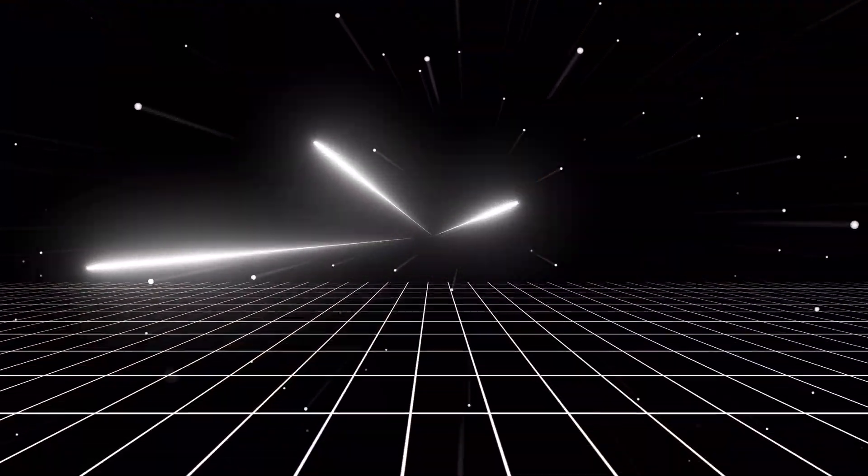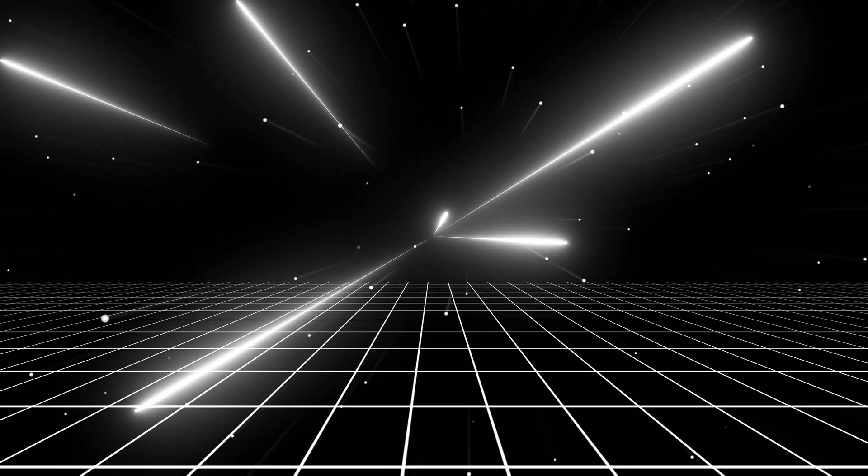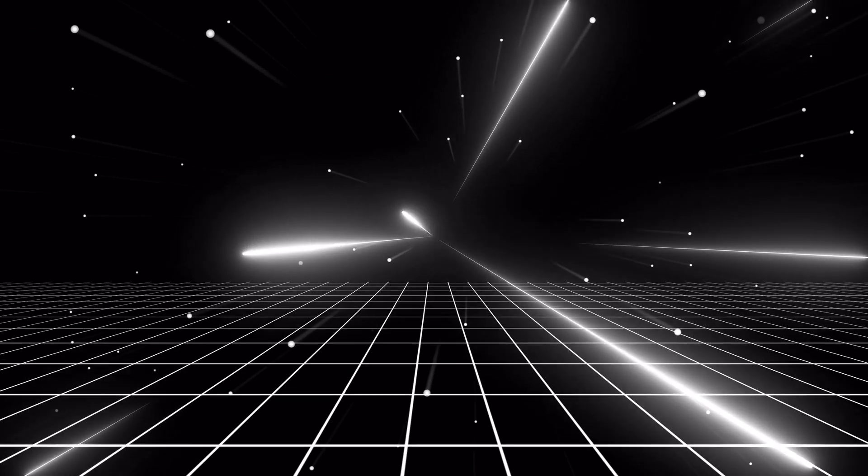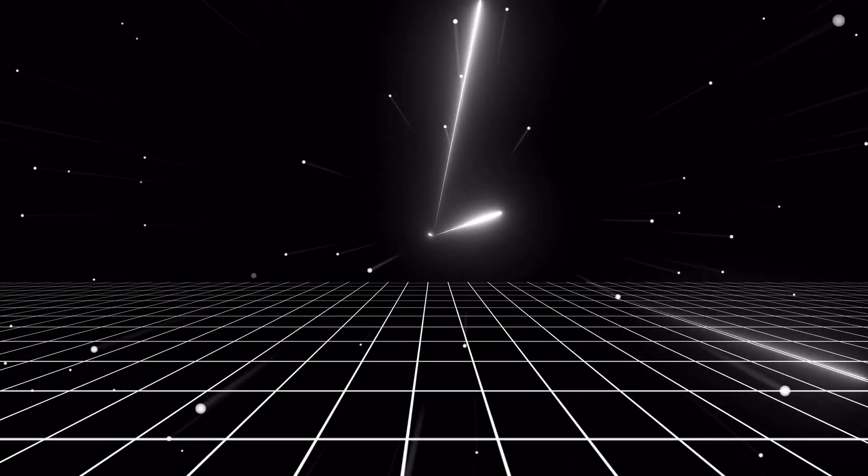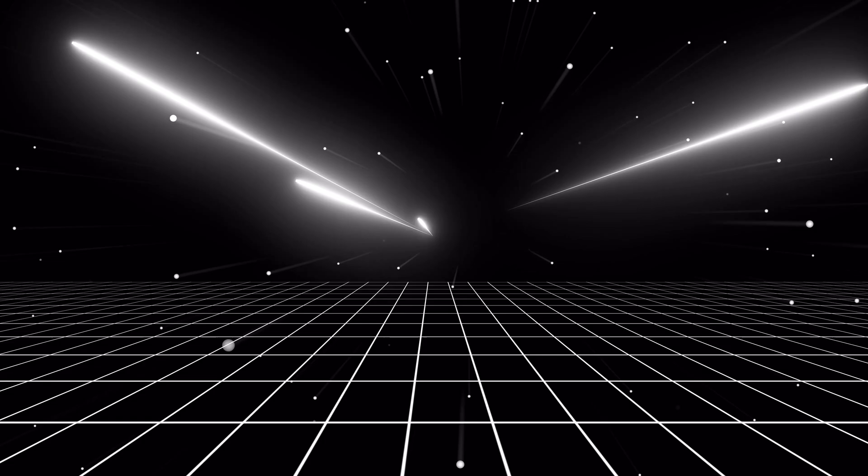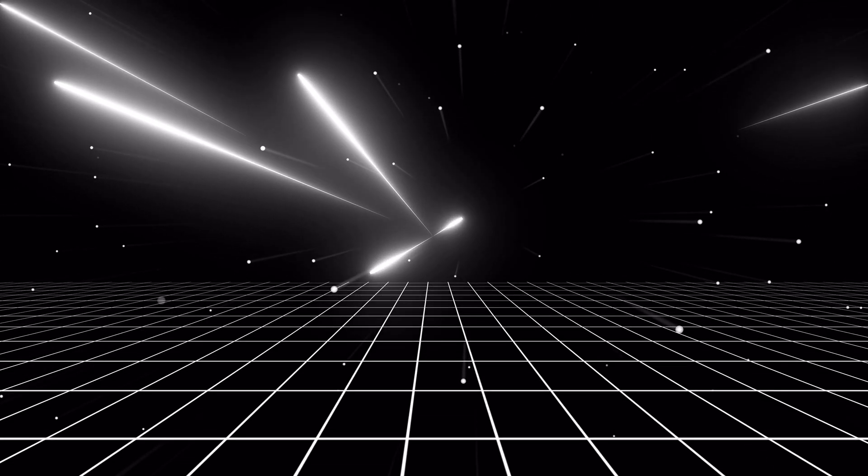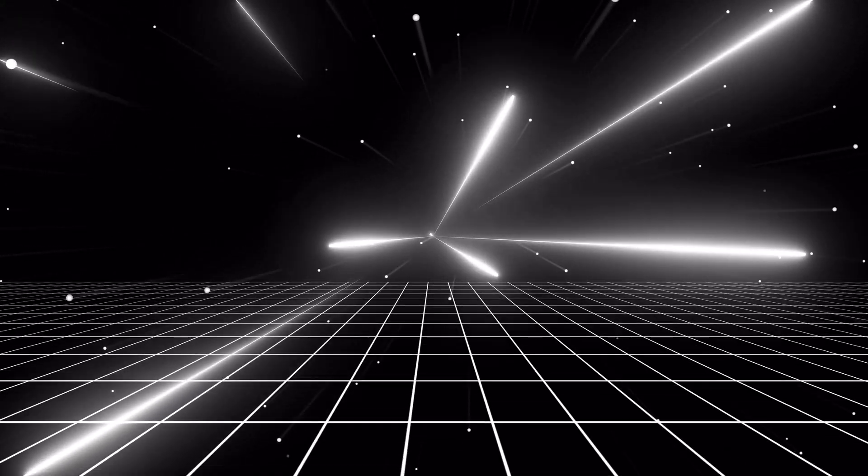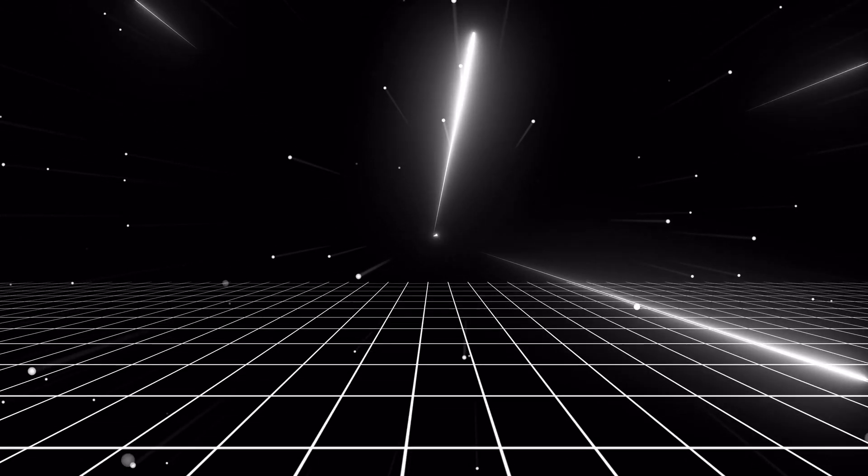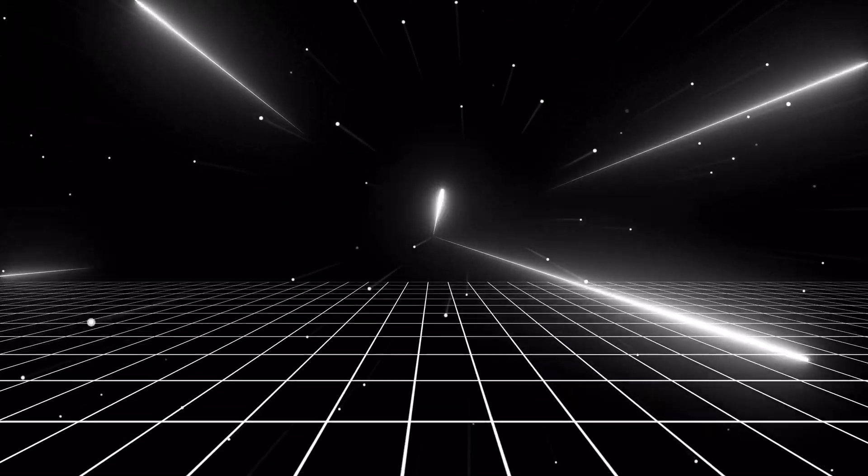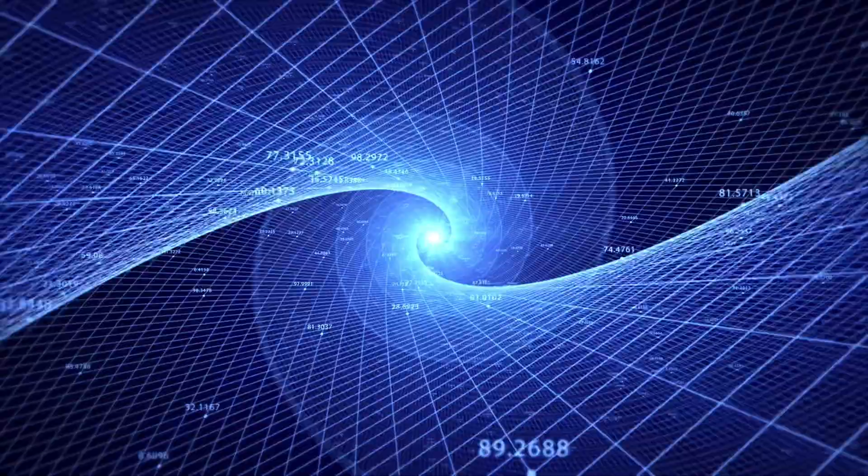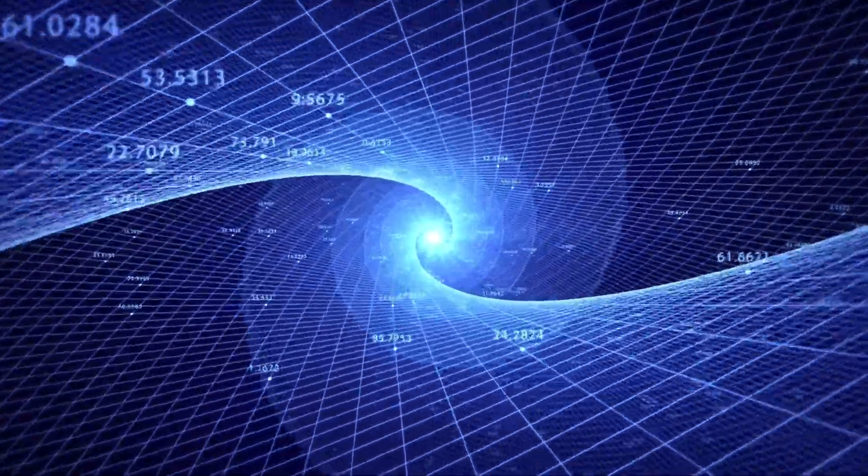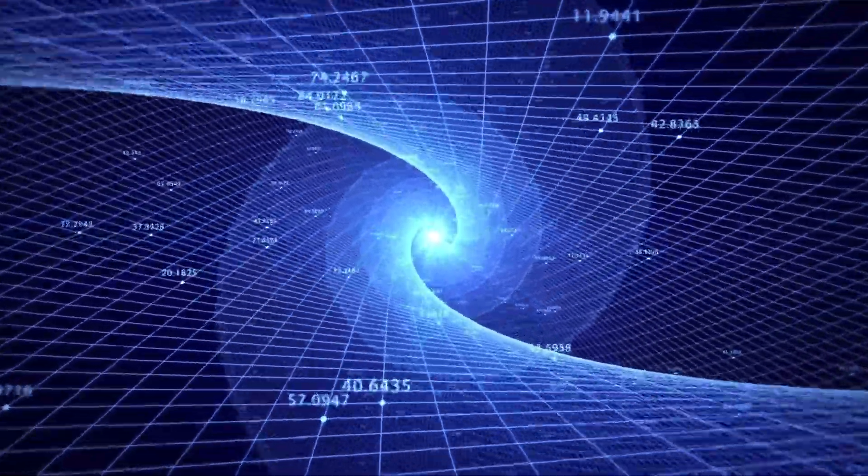We've peered into the potential abyss of the Big Rip, exploring the theoretical framework and the scientific evidence that suggests this catastrophic scenario as a possible fate of the universe. We've examined the role of dark energy, the accelerating expansion of the universe, and the delicate balance of forces that hold matter together. While the Big Rip remains a hypothetical model, it forces us to confront the potential fragility of the cosmos and the impermanence of all things. It challenges us to question our assumptions about the stability of the universe and to contemplate the ultimate destiny of matter, energy, and even spacetime itself.